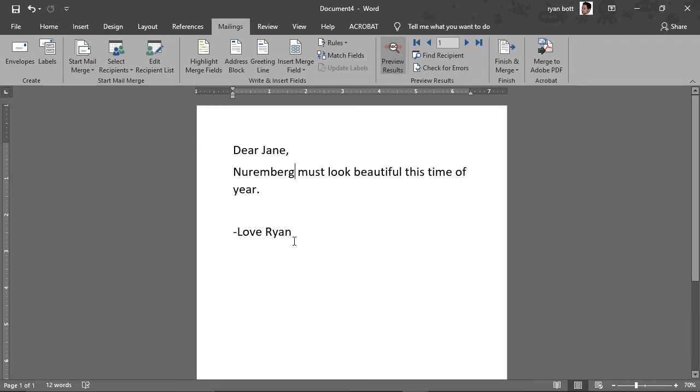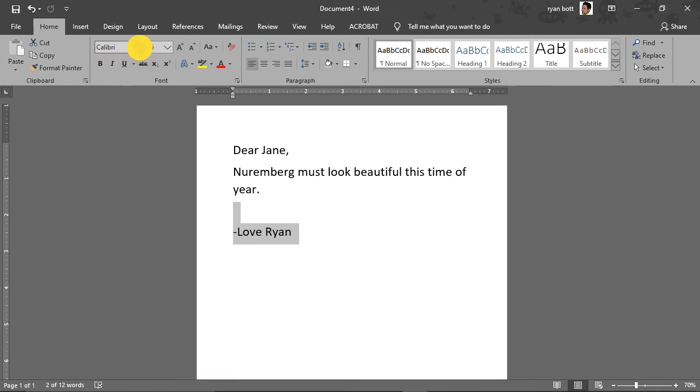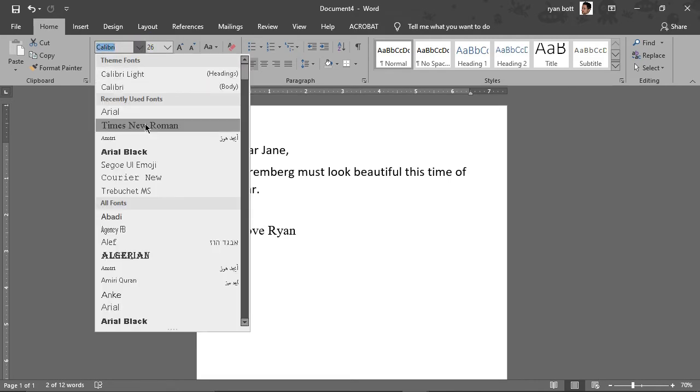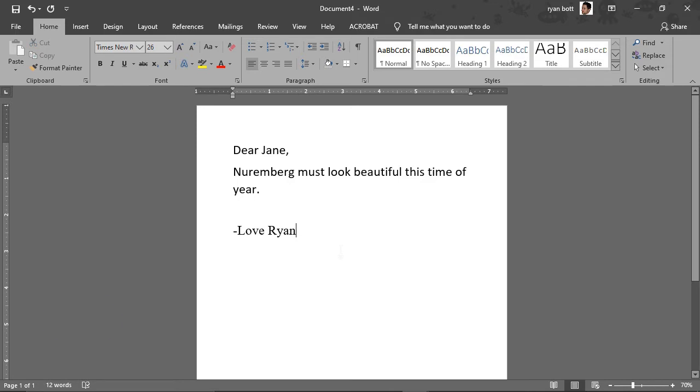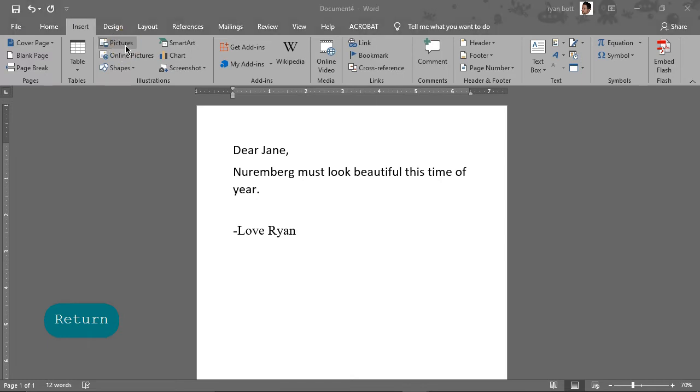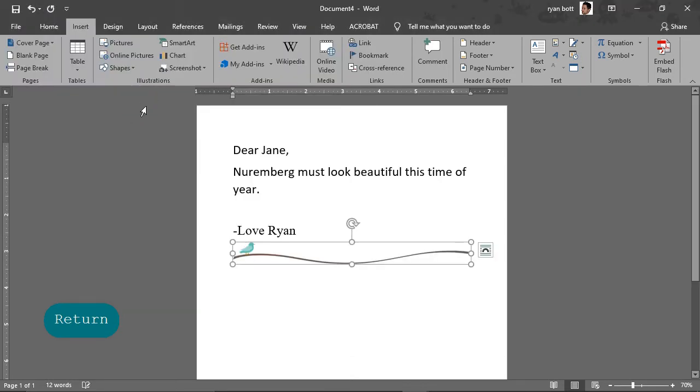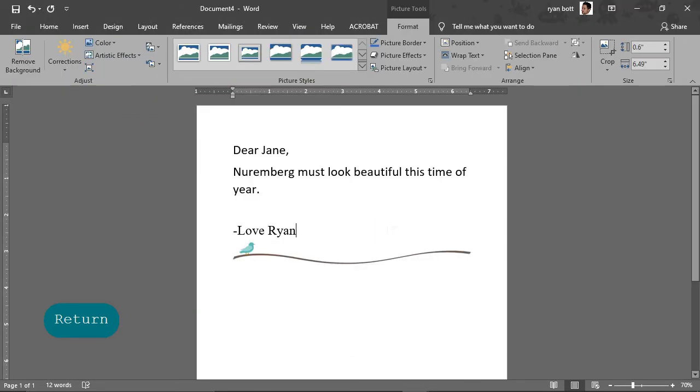So we can print this off. Let's make this a little prettier. We'll change the font here. That looks nice. And how about we'll insert a little picture. Lovely.